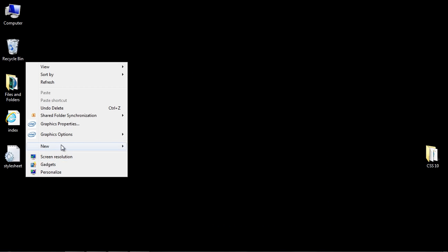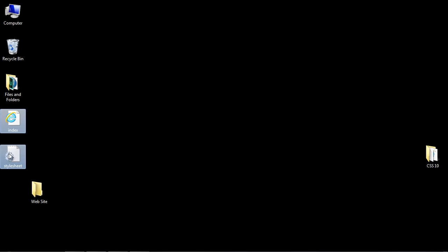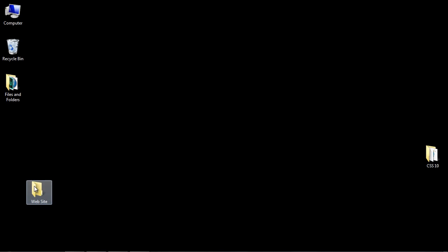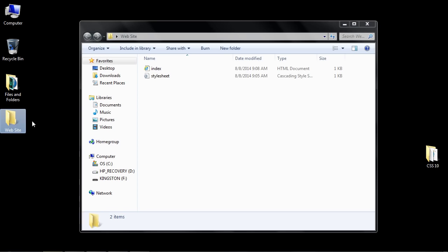I want you to create a folder called website, then drag our files into there. Now we've got all of our website files in one folder. When we develop a full website, this is how we're going to do it—we're going to have all of our files within one folder.